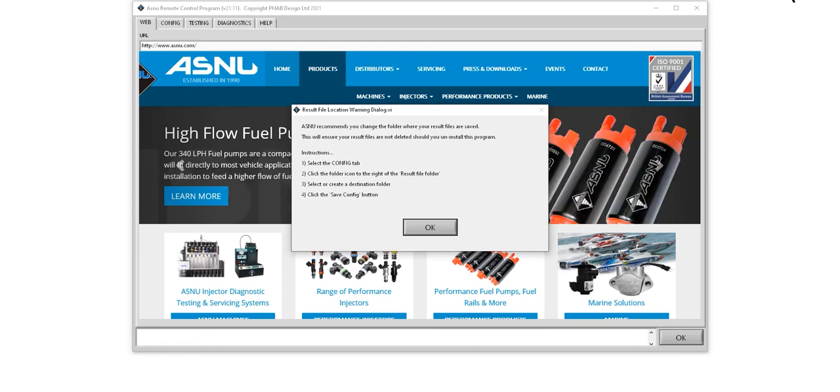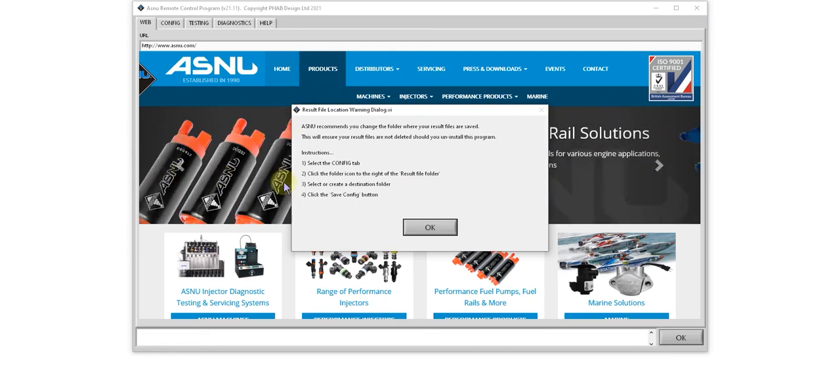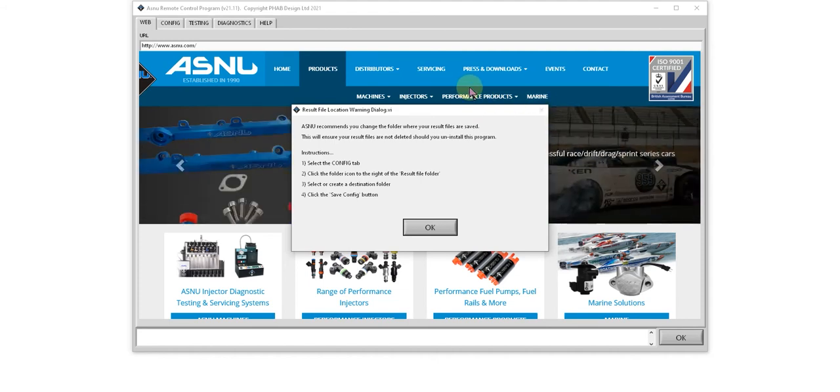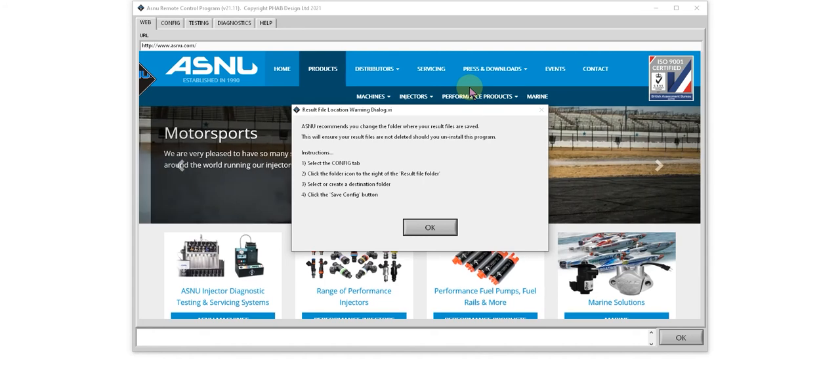When you first launch the program, you'll see this warning dialog. This recommends you change the location of your result files so they don't get deleted if you uninstall the program. I'll show you how to do that in a moment.